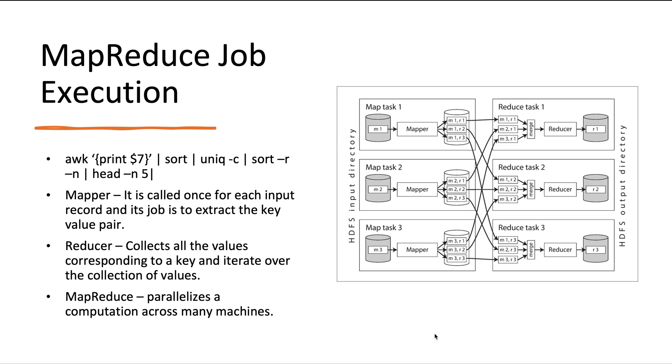The range of problems we can solve with a single MapReduce job is limited. If we look at the log analysis example, the first MapReduce job can only determine the number of page views per URL, but it cannot determine the most popular URLs because that requires a second round of sorting. It is very common for MapReduce jobs to be chained together into workflows so that the output of one job becomes the input to the next. The Hadoop MapReduce framework doesn't have any particular support for these workflows, so the chaining is done implicitly by directory name. The first job must be configured to write its output to a designated directory in HDFS, and the second job must be configured to read the same directory name as its input.